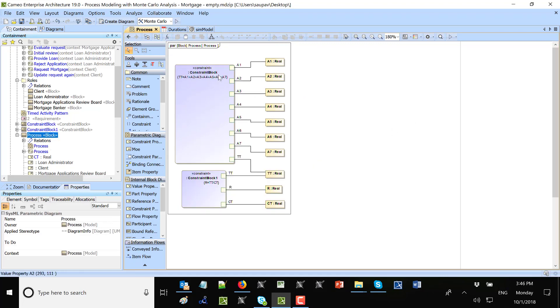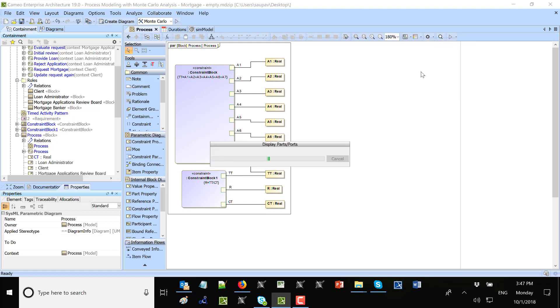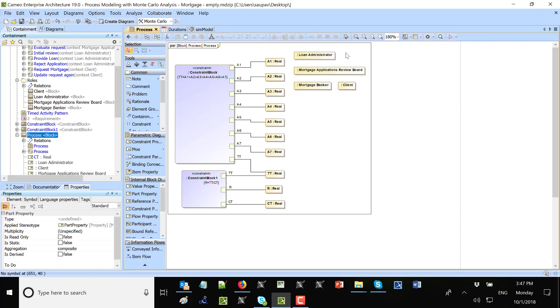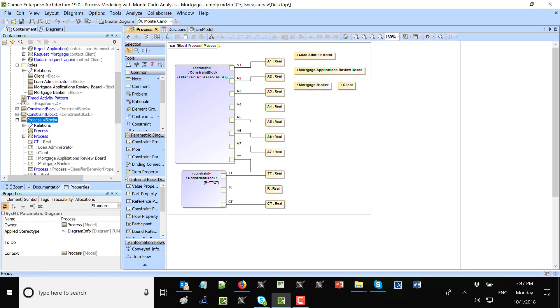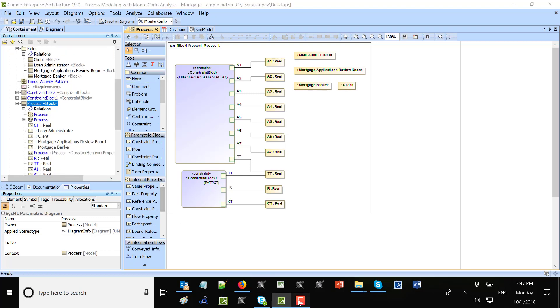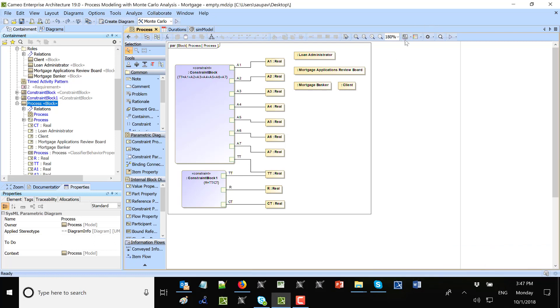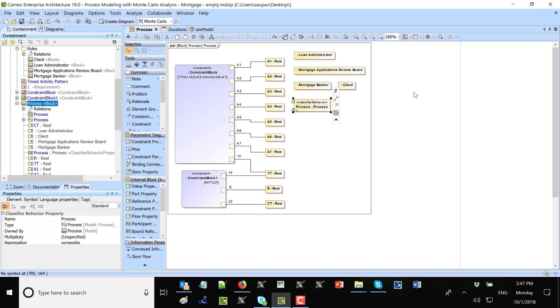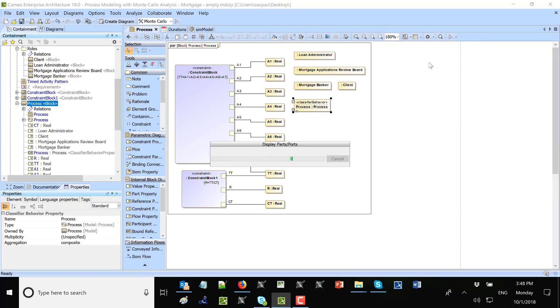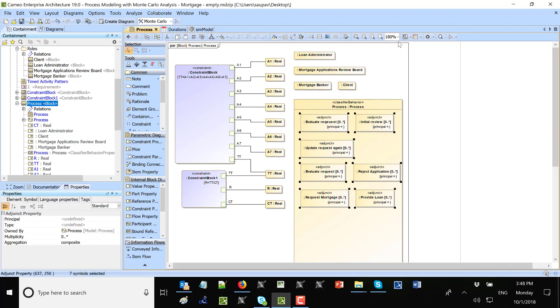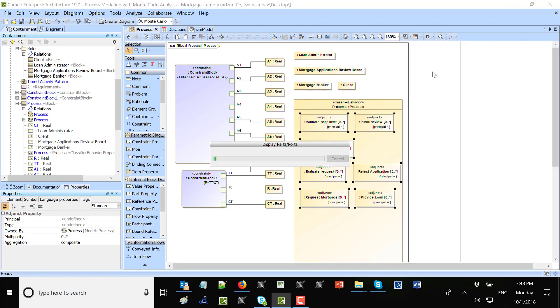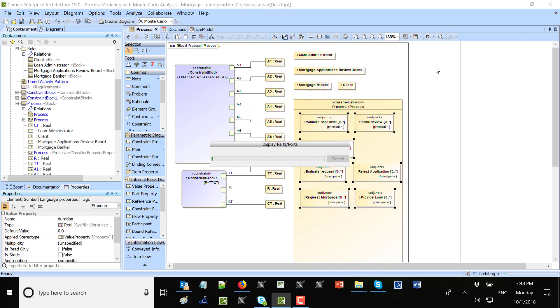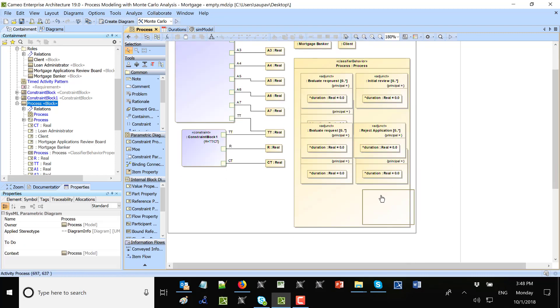The last is to extract the duration of each of the activities. So let's go to the wizard, say show part properties. And this will come from the classifier behavior. And then in classifier behavior you have activities, and those activities they have value properties.